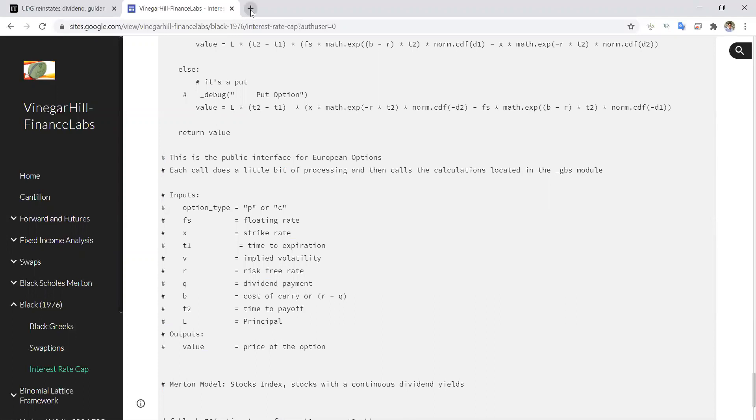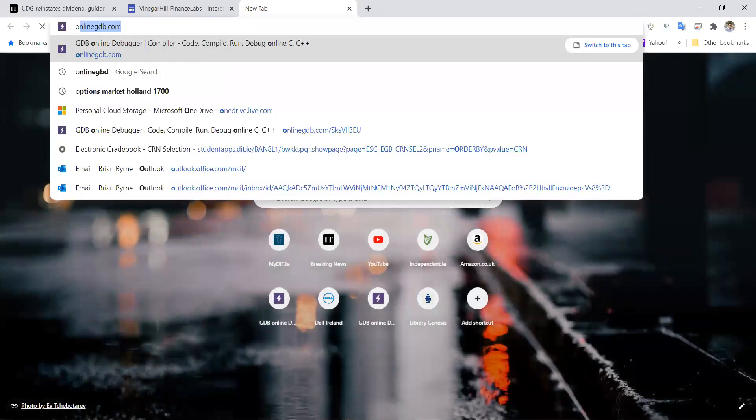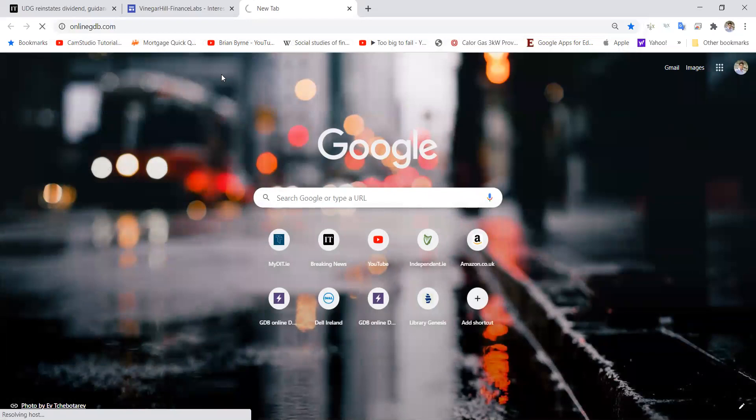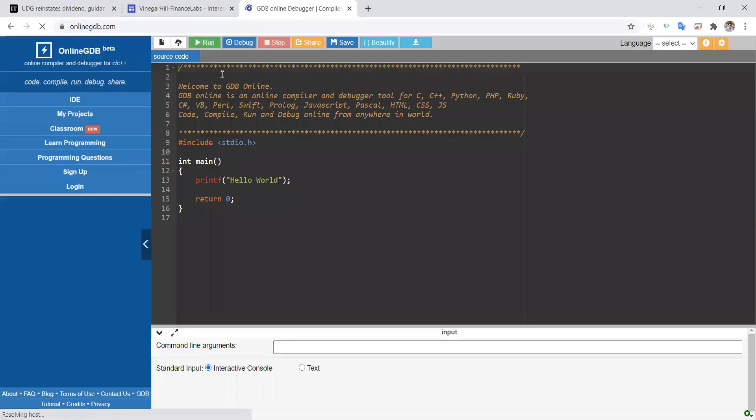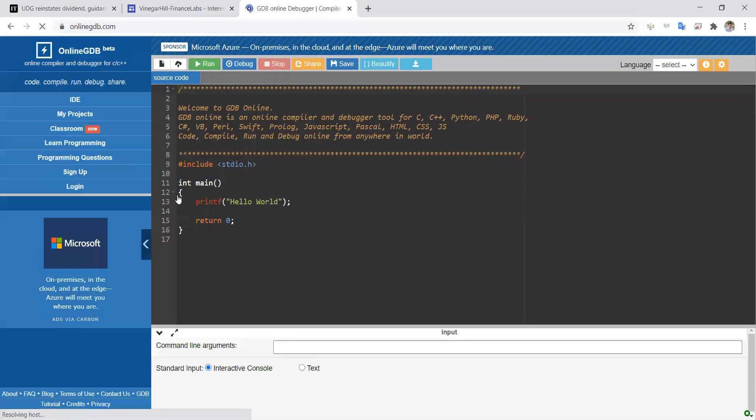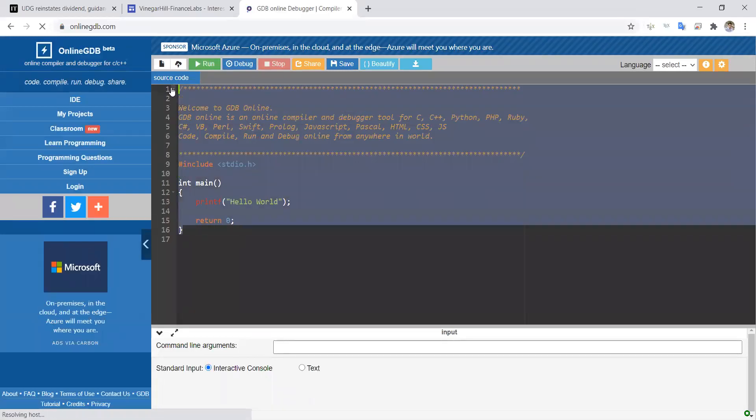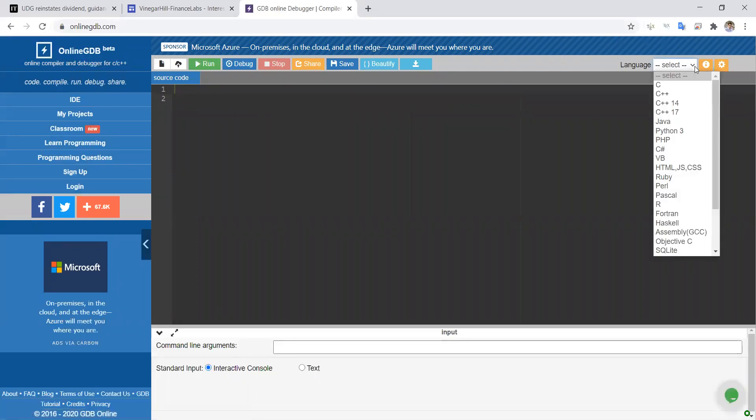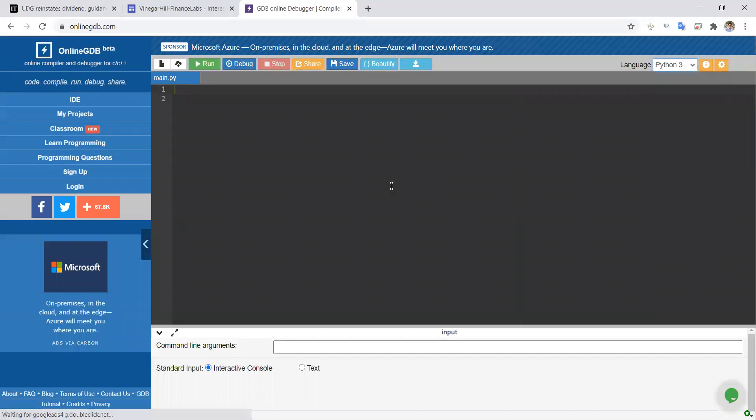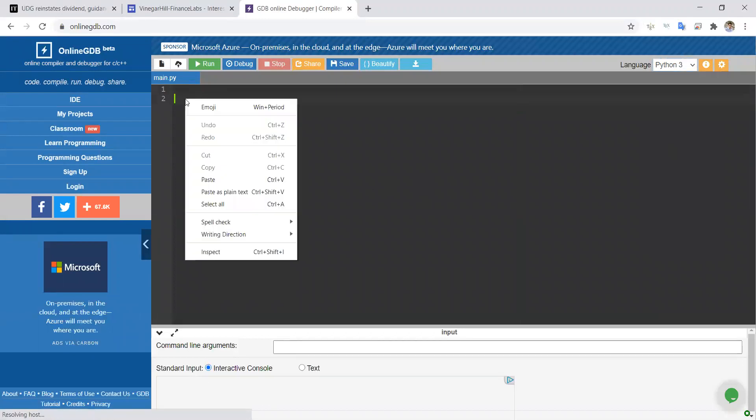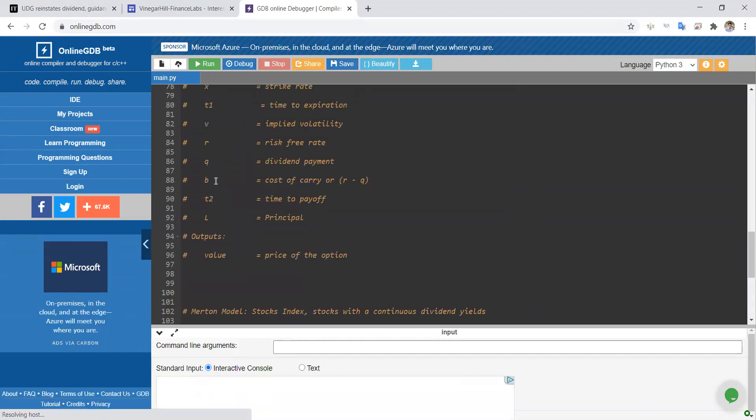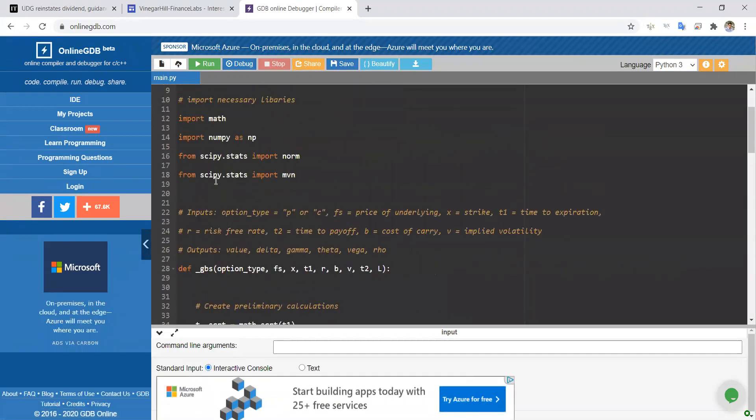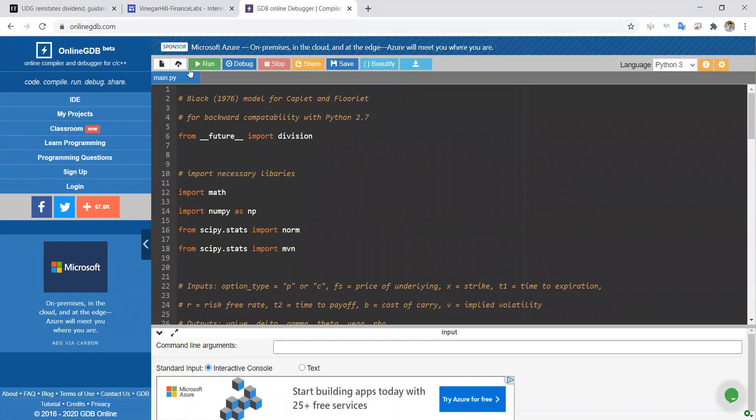The most straightforward way to implement an estimation here is to use OnlineGDB, and it takes a second. Then we come into OnlineGDB, remove code that we have there, go to Python, and just paste. Everything looks fine. Sometimes it makes sense to paste into notepad or into a Word document first, and then paste again.